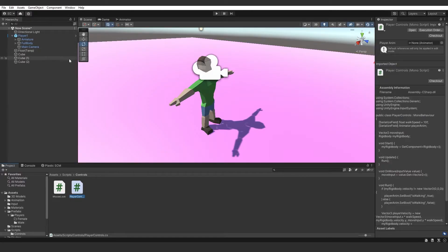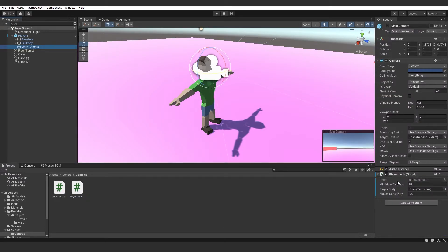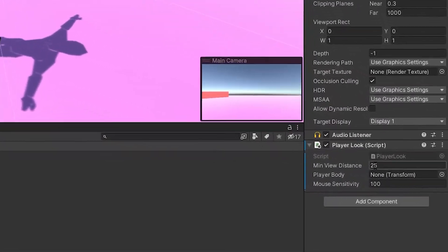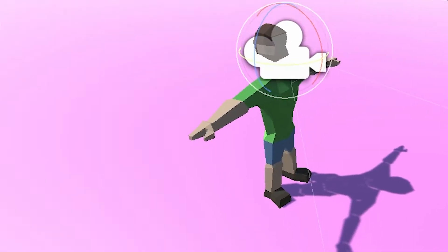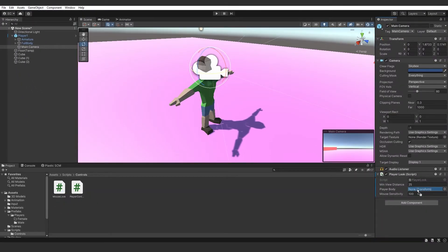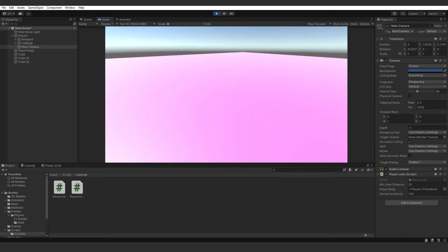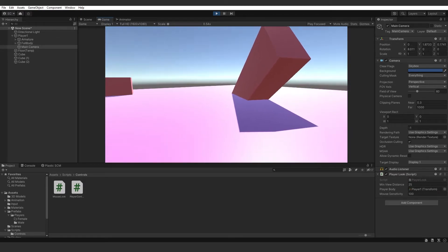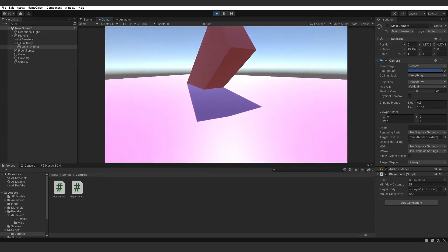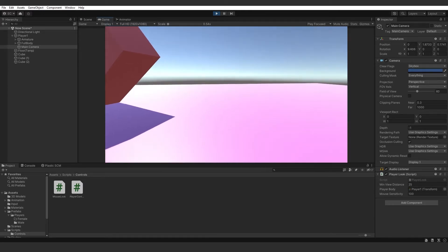Let's head back into Unity. Open up the main camera and you'll see in our script we have minViewDistance, playerBody, and mouseSensitivity. For the player body, grab your player and drag it in, then hit Play. Now we can click the screen and start looking around. We can't move yet but we can look around, and that's what really matters.